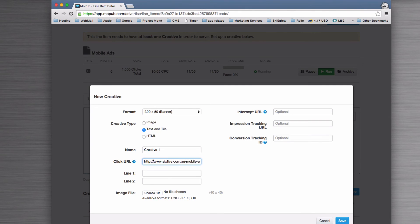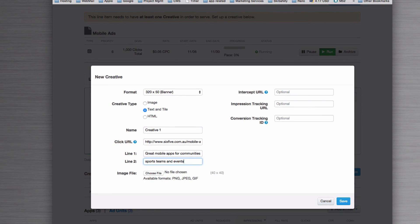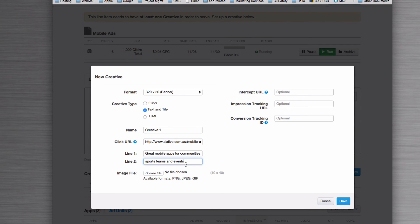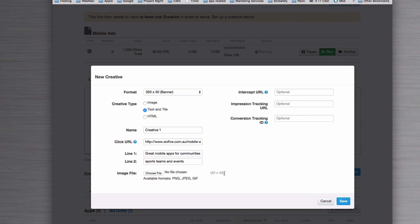You might want the user to click through to a particular page, and then write your text inside of the ad to make sure that it is a good call to action for the user to want to click on the URL. Then you choose if you want a backup image file—so this one's like a 40 by 40 square that goes on one side of the text.